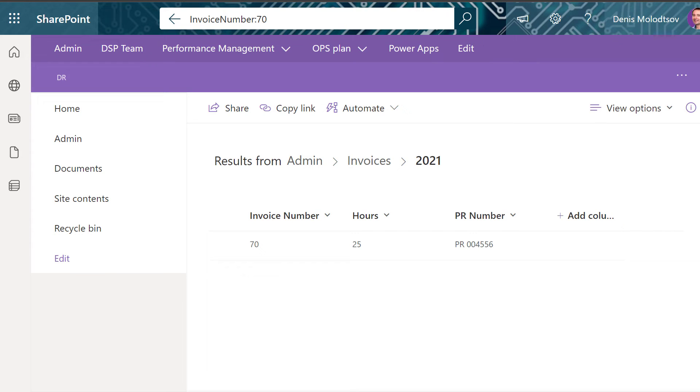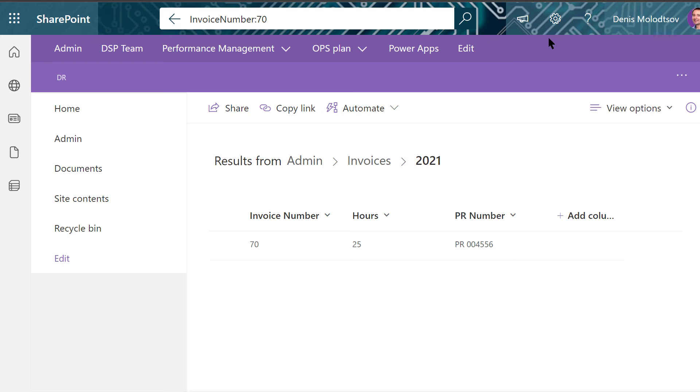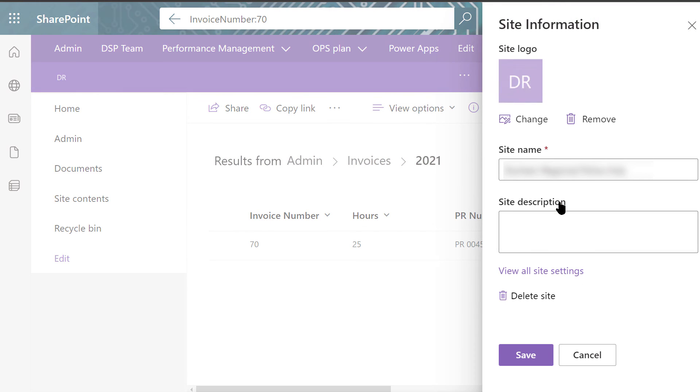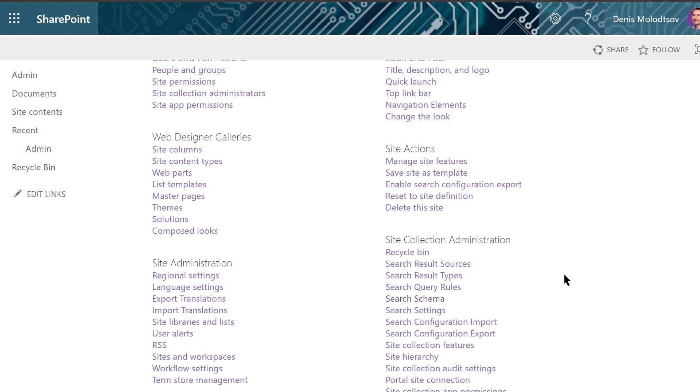If the invoice number is only used in this site, then it makes sense to change the search schema on a site level rather than a tenant level. To do so, you can navigate to Site Information, View All Settings, Search Schema.